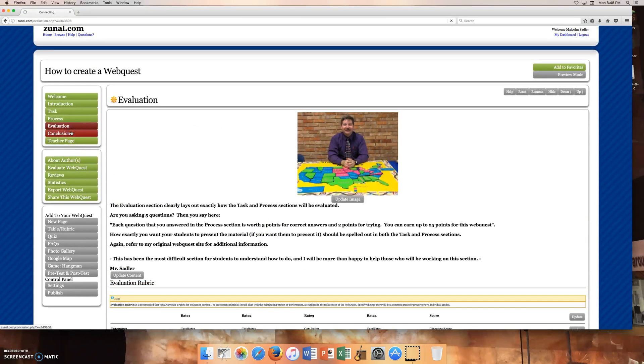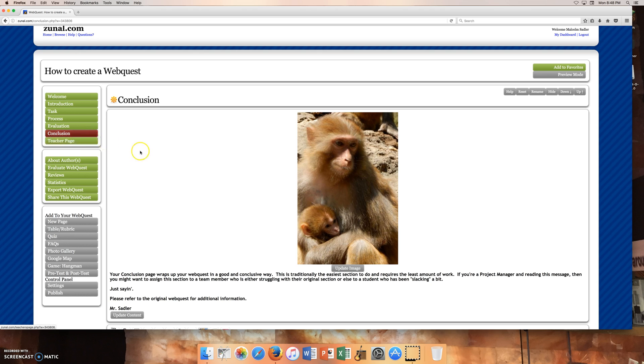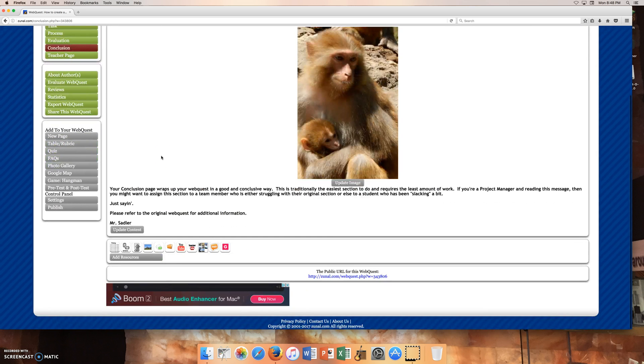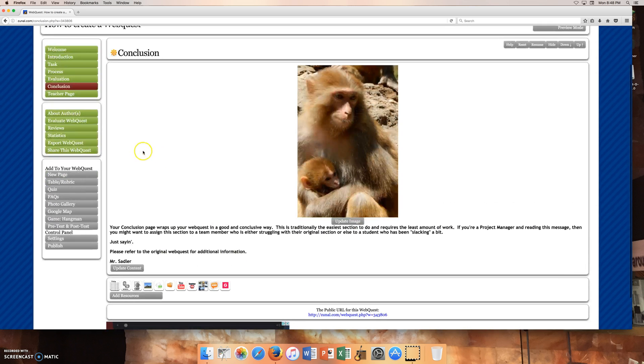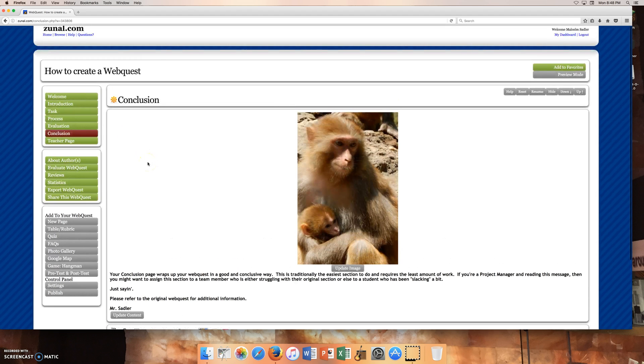So the last section is conclusion. And conclusion wraps up the web quest in a very fun and conclusive way. So here's my little monkeys that I took a picture of when I went to China, I think it was. And of course, you don't certainly have to do a teacher page and you probably do want to do the welcome. So that can be decided up to the project manager.